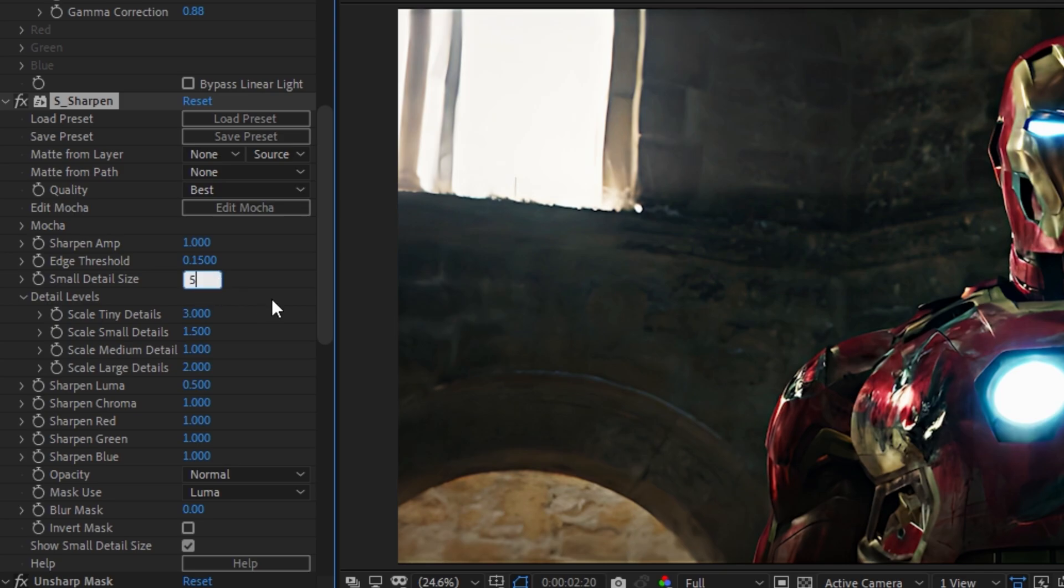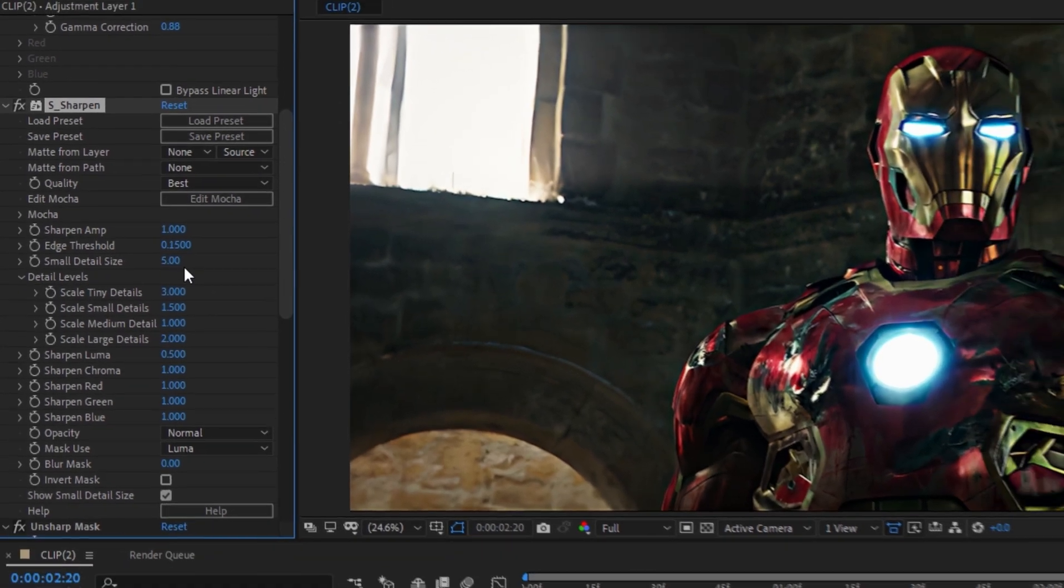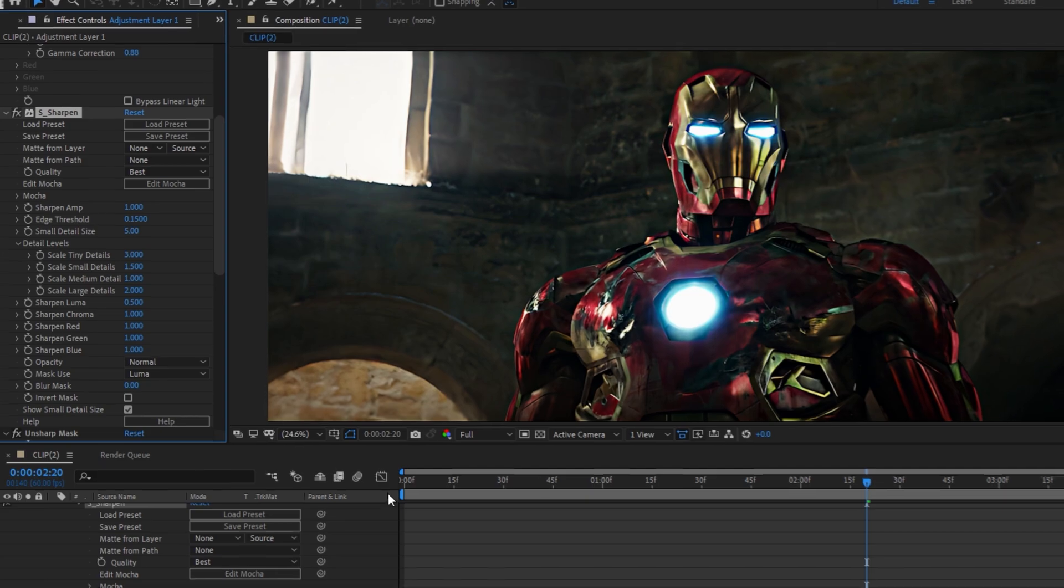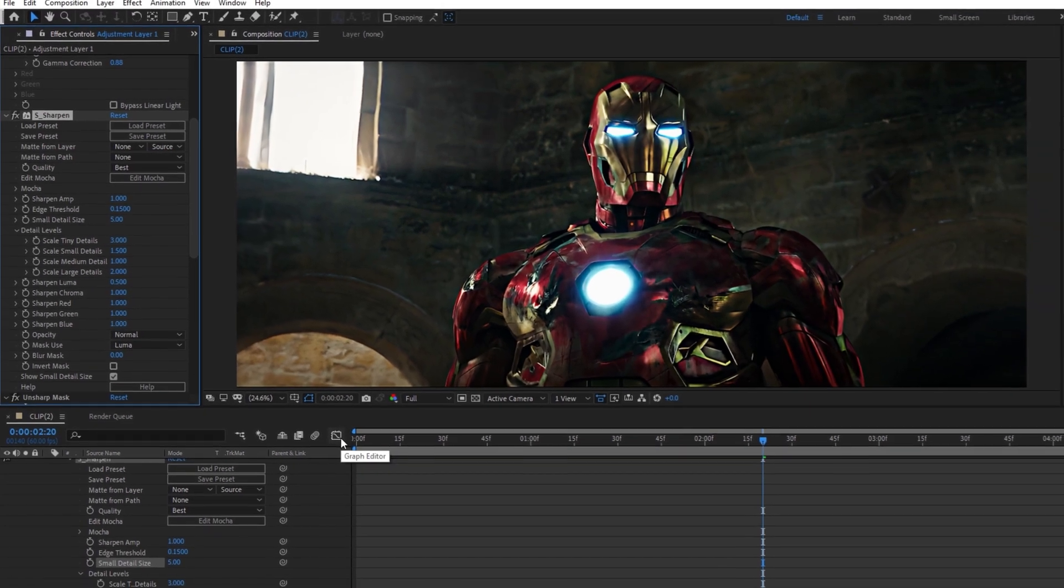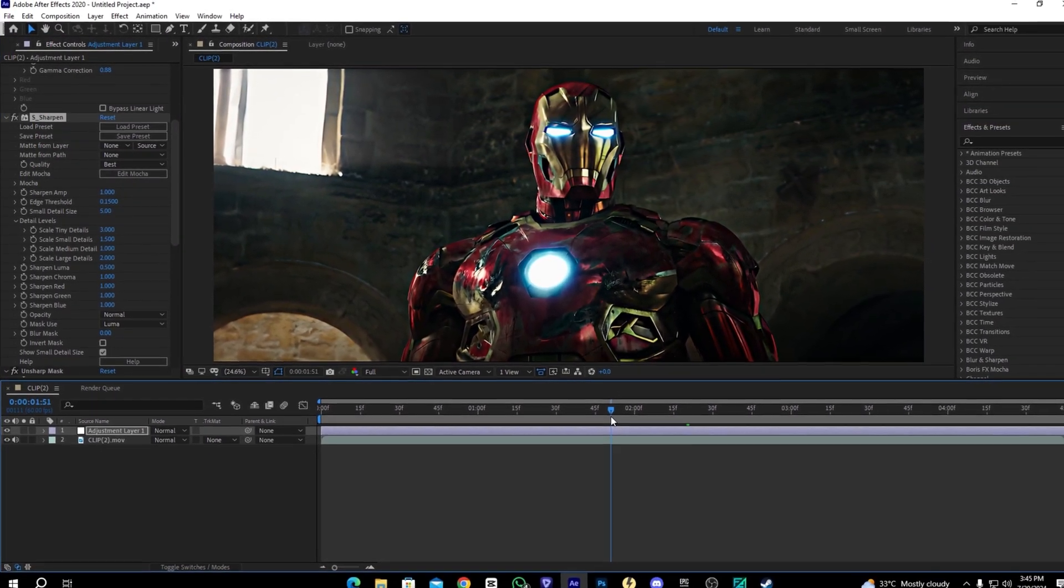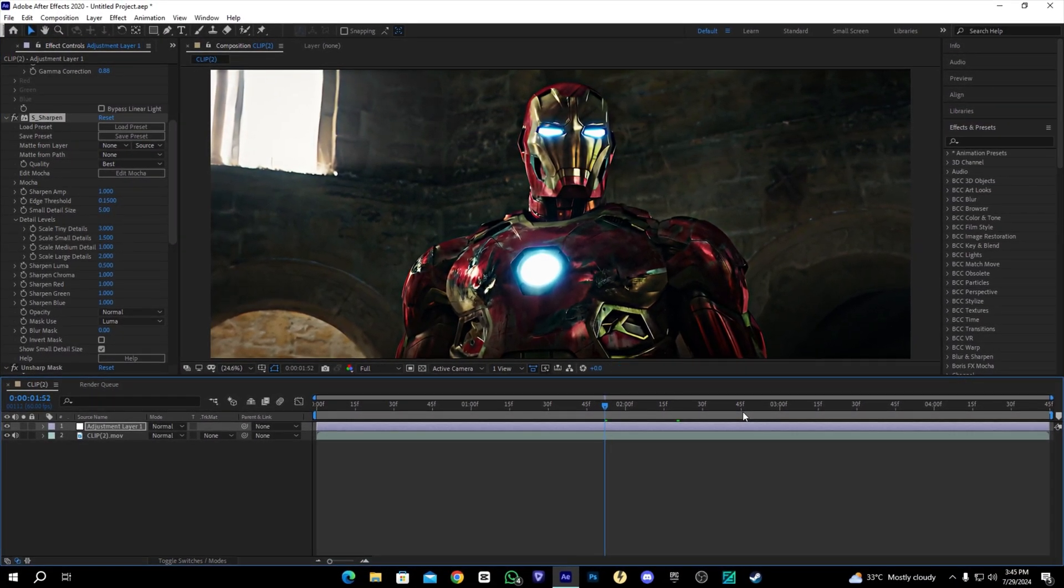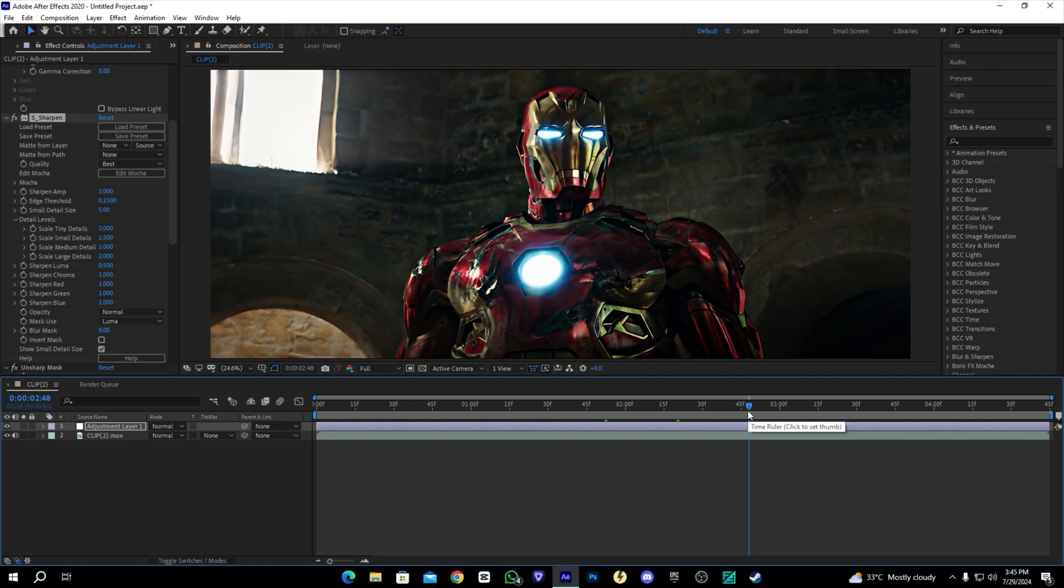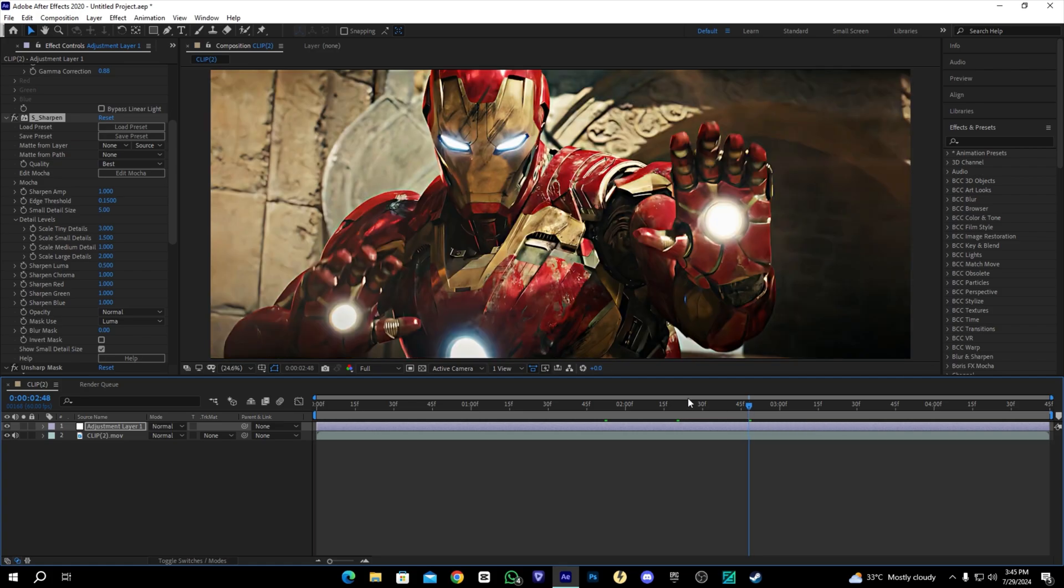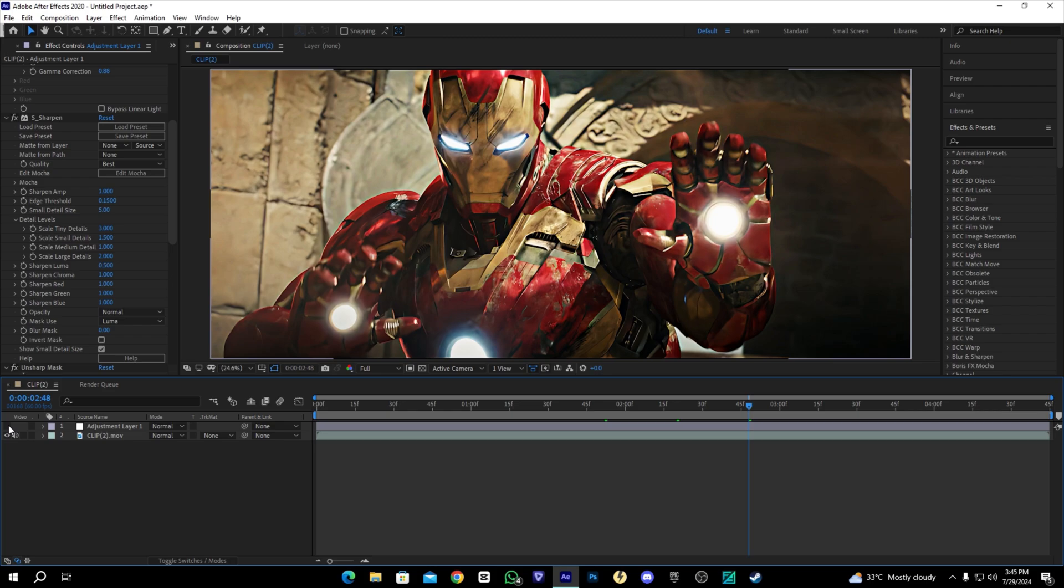And that's it, we have a nice color correction on our video. We can check the before and after results. See the huge difference.